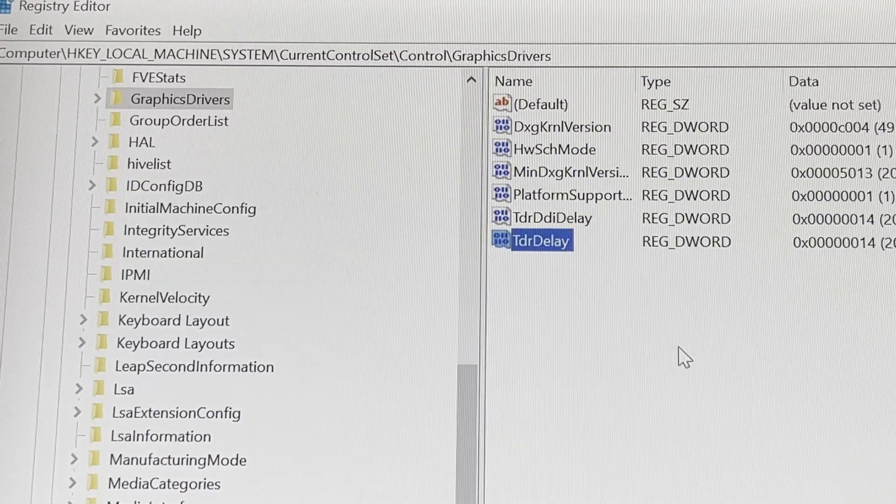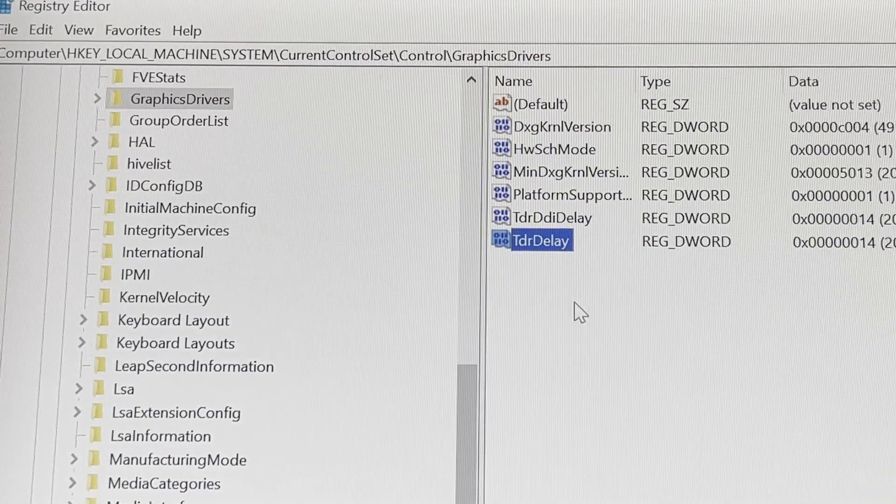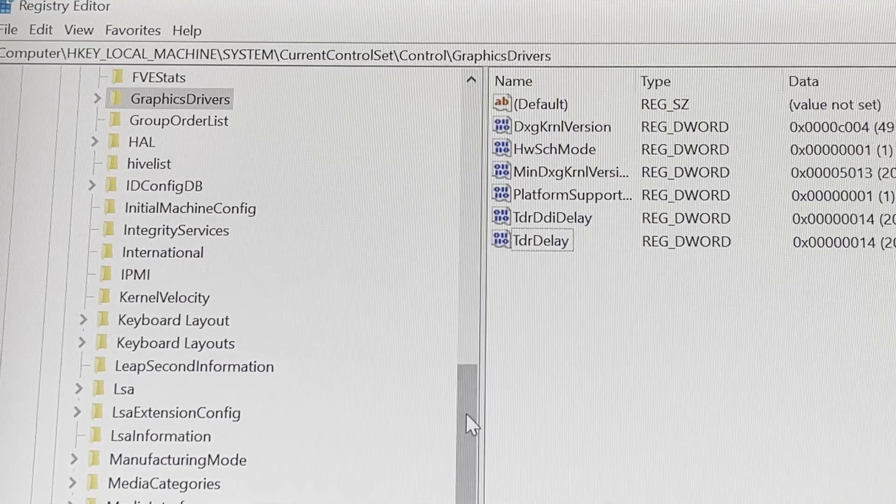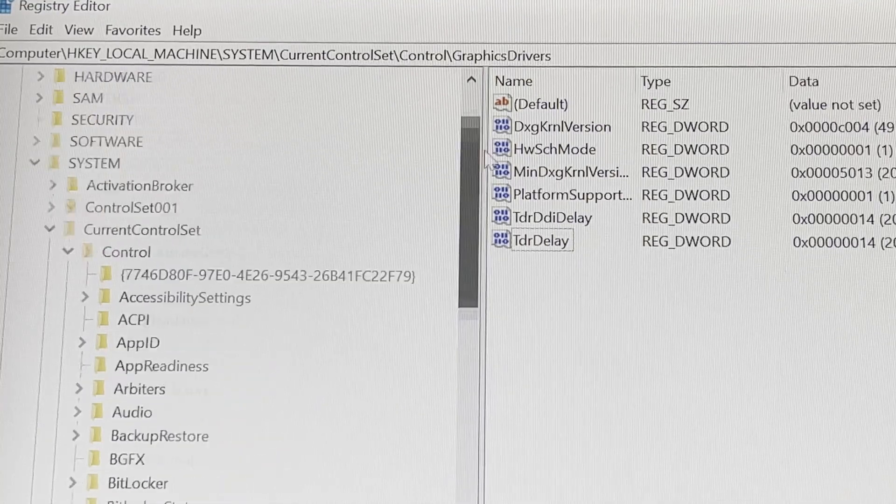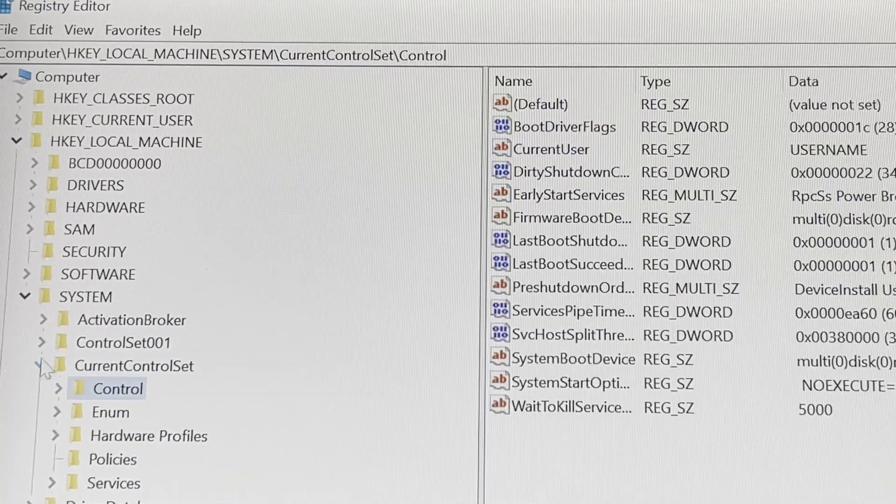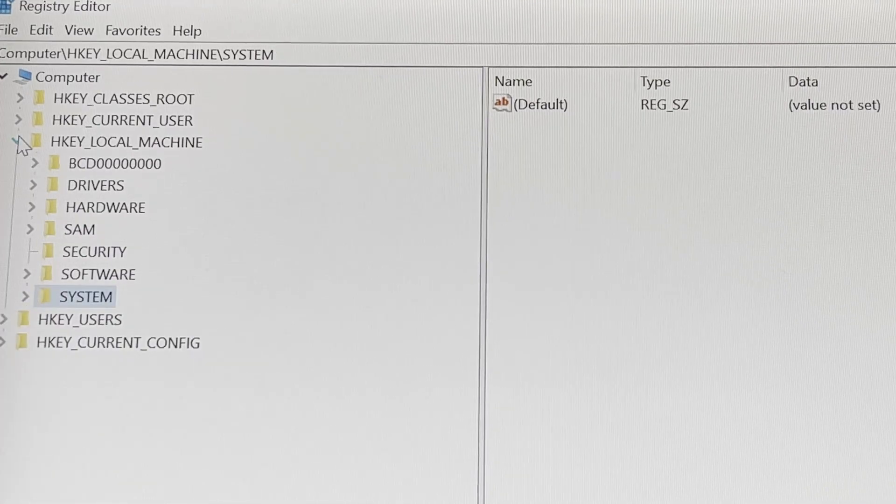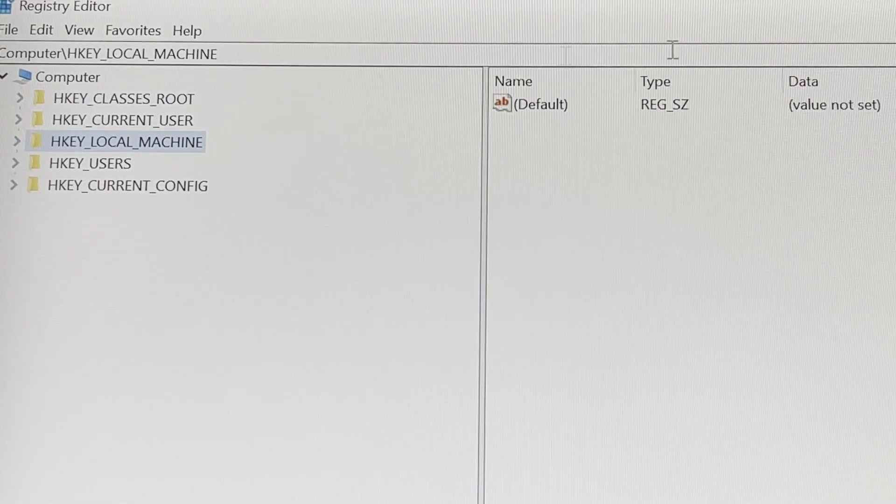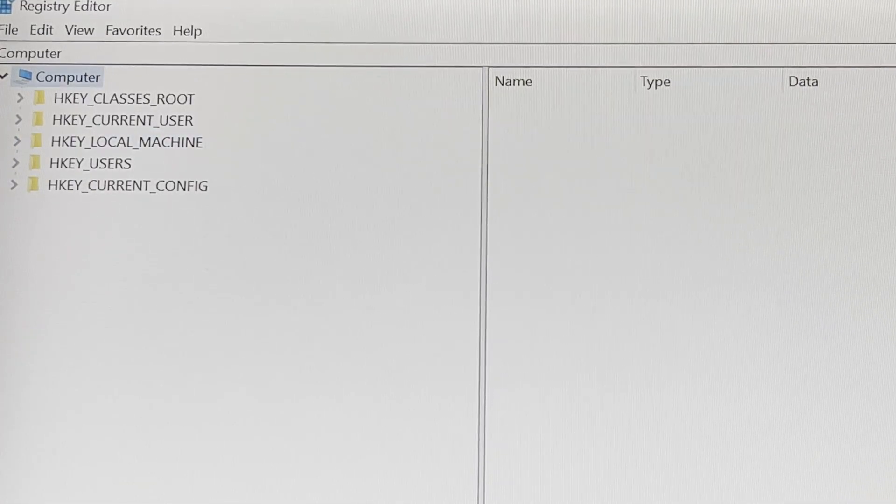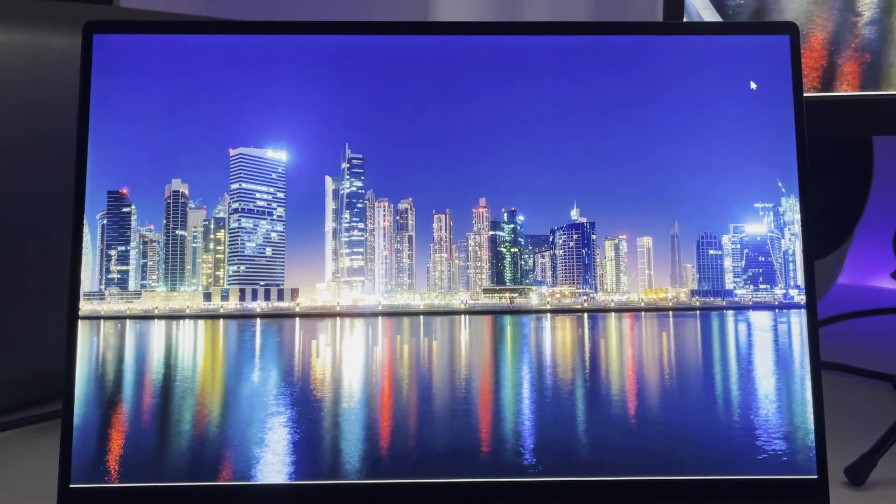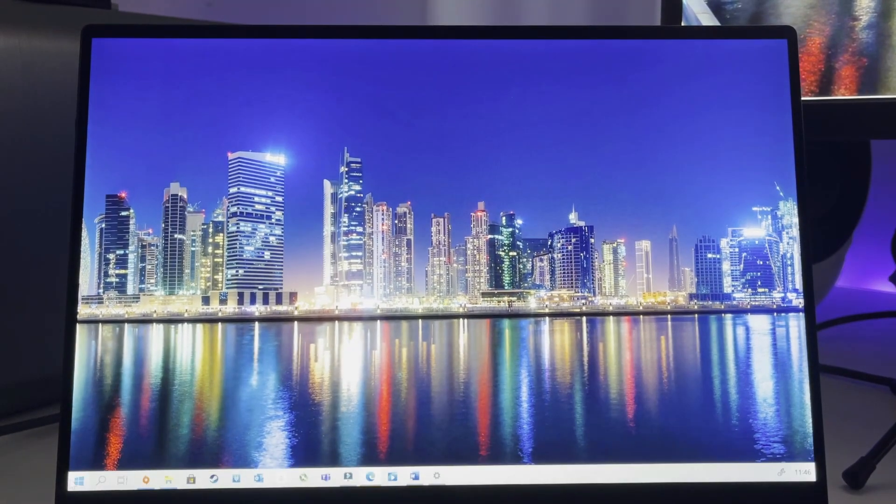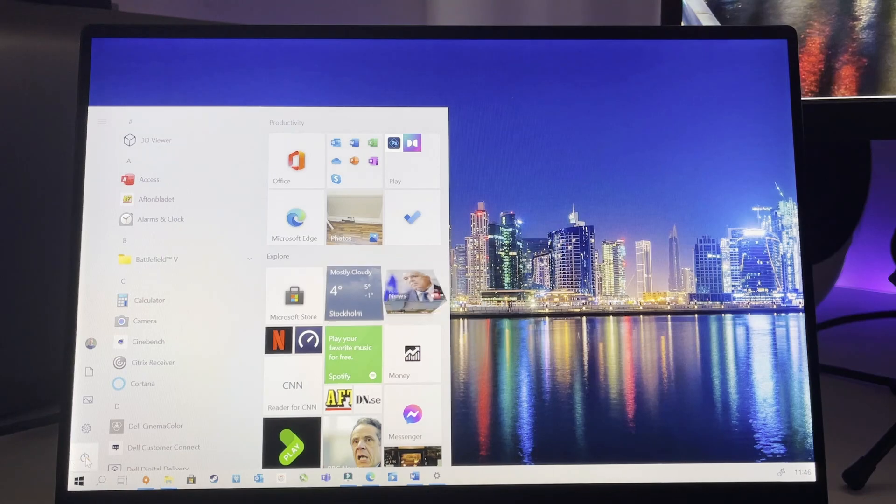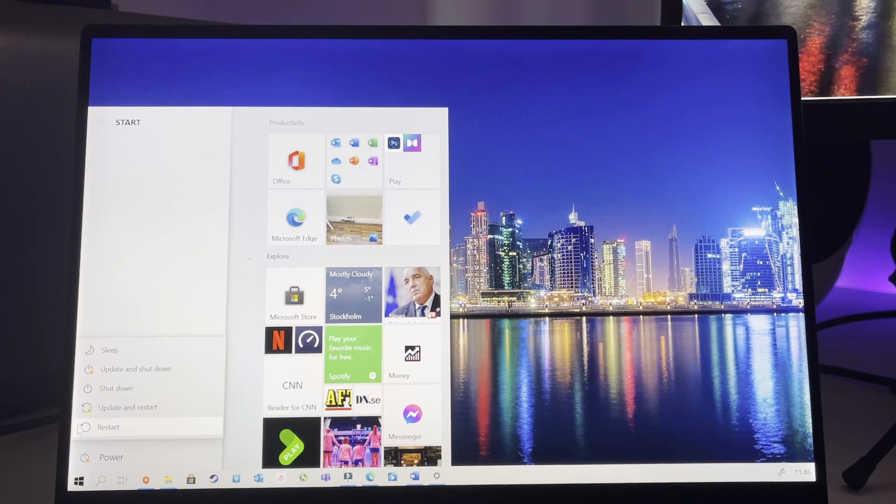So now when this is done you can close this registry editor menu and move on to rebooting the device. So after rebooting the laptop you will have these values activated.